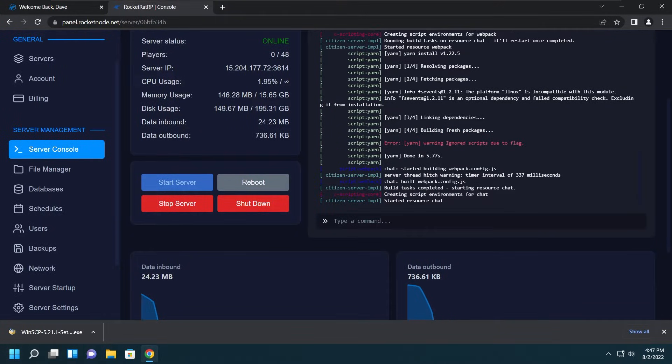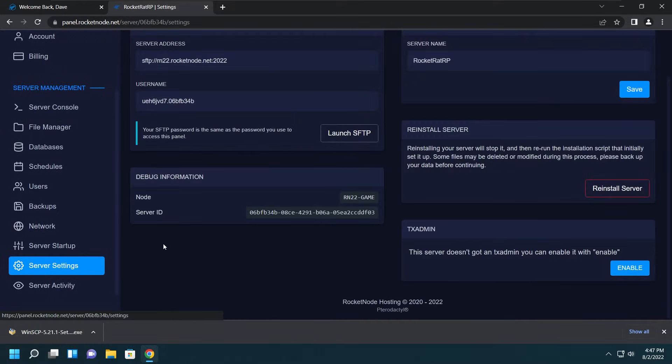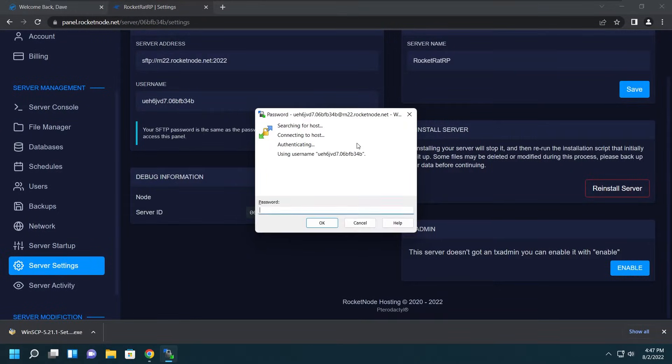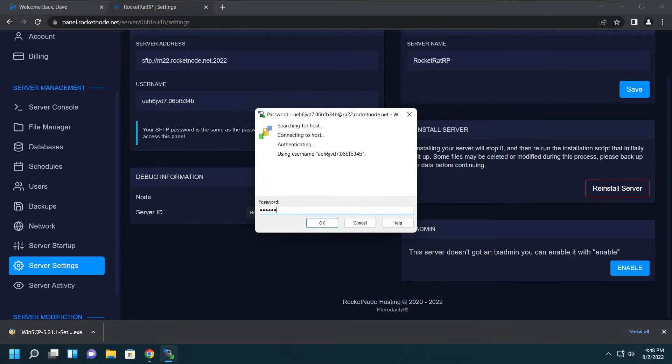After installing WinSCP, we want to go ahead down to the server Settings page and click Launch SFTP. After clicking that, you may be greeted with a box that asks you to trust the certificate. If you are, just click Yes. Now after that you'll be greeted with this screen where you enter your account password, which is the password for the panel.